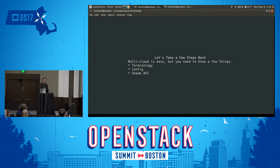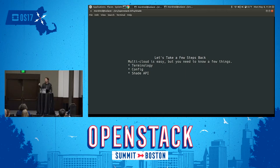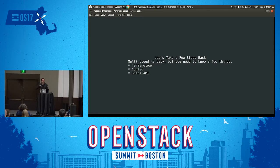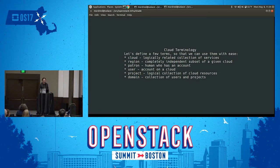Before I talk about the specifics of that script, I want to run through some terminology quickly. For the most part you don't need to know any of it, but a quick overview is helpful, especially for terms that people in the community get confused about — particularly as they relate to auth. If you're a Keystone dev in here and I get a couple of these things wrong, just let it go.